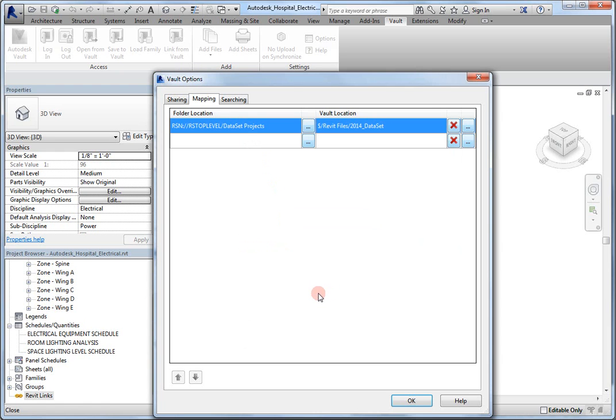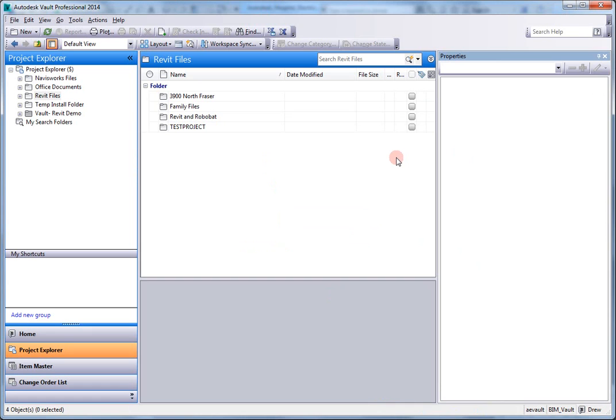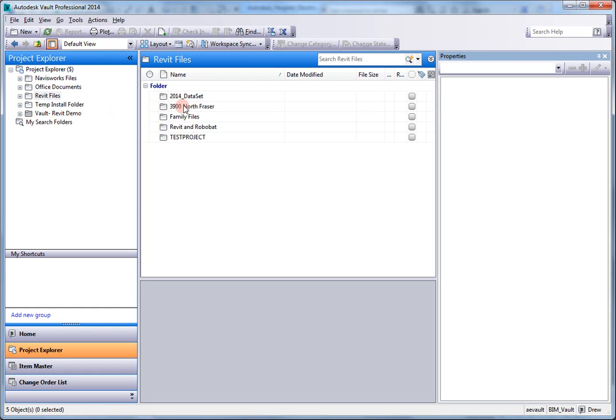Now, let's take a look at the Vault. Here I have Vault Professional, and I've not updated or refreshed my Project Explorer yet. So, I just created a new folder. As I hit refresh here, within Revit files, you'll see the new 2014 underscore dataset folder.